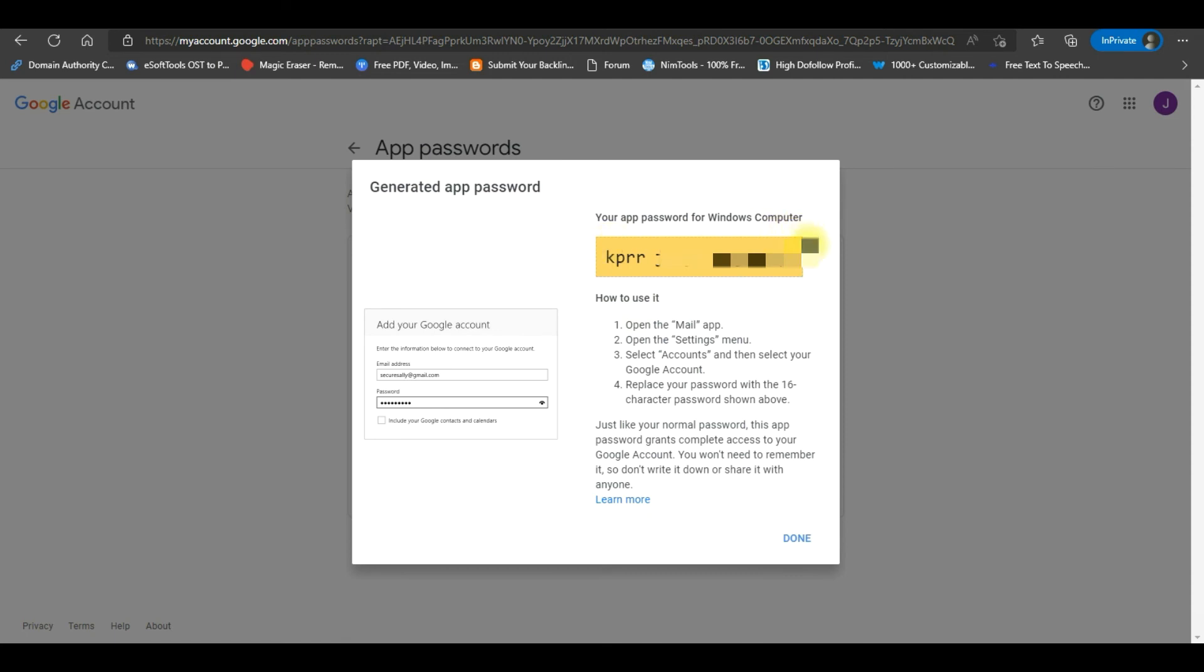A generated app password window will appear with your app password. Copy your app password and click on the Done button.